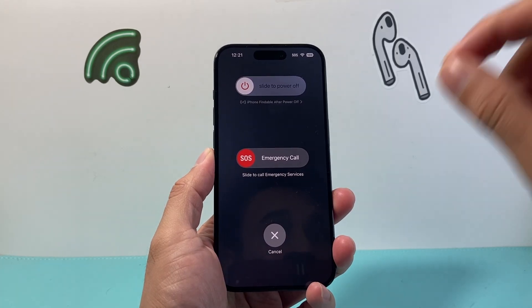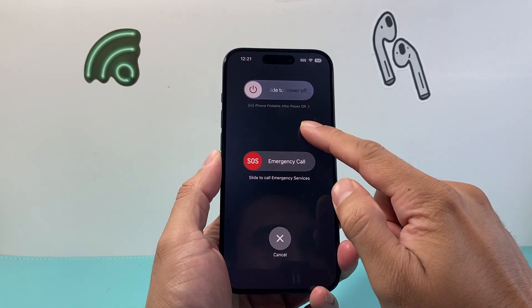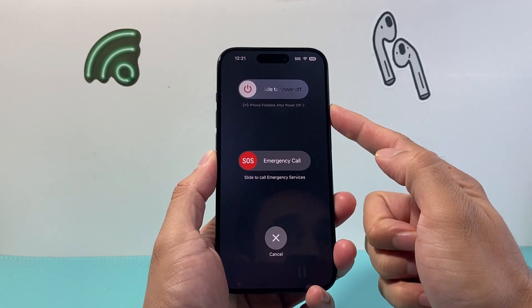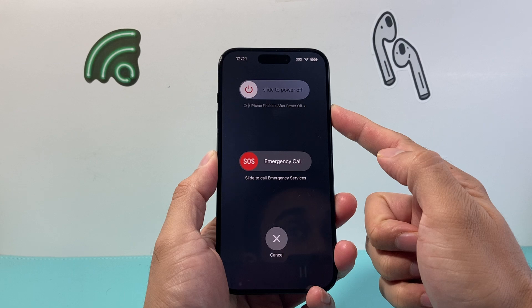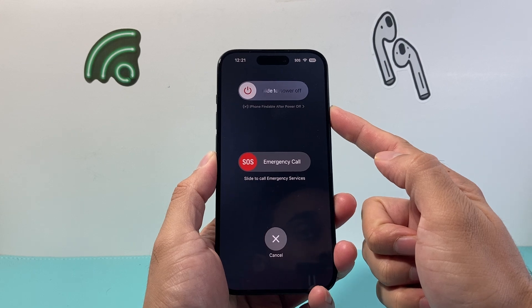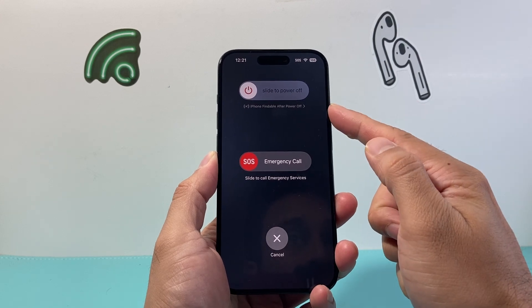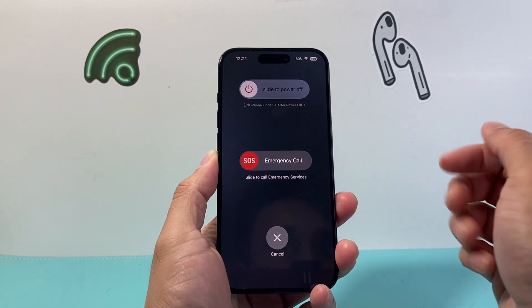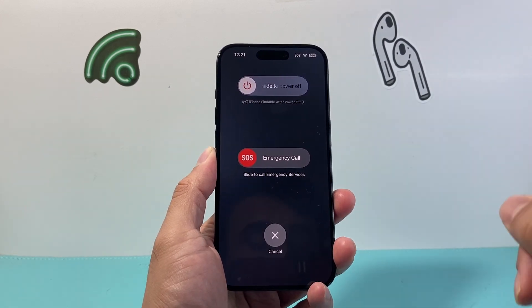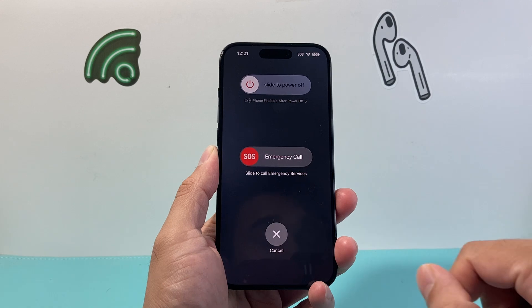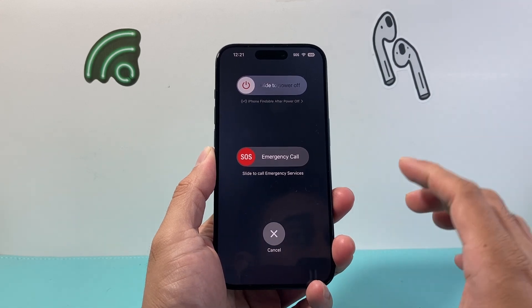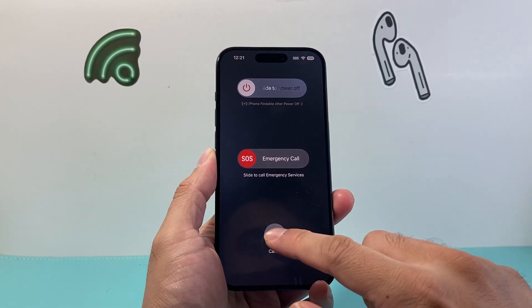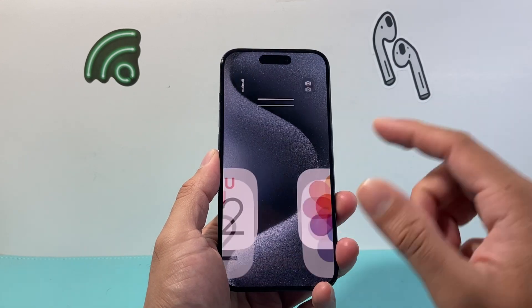Hey everyone, Tech Nomench here with a video for you guys. In today's video I'm going to show you how to turn off the iPhone 'findable after power off' message that you might have seen whenever you're powering off your device. So this is what you can do to turn off and disable this. Let's get started.